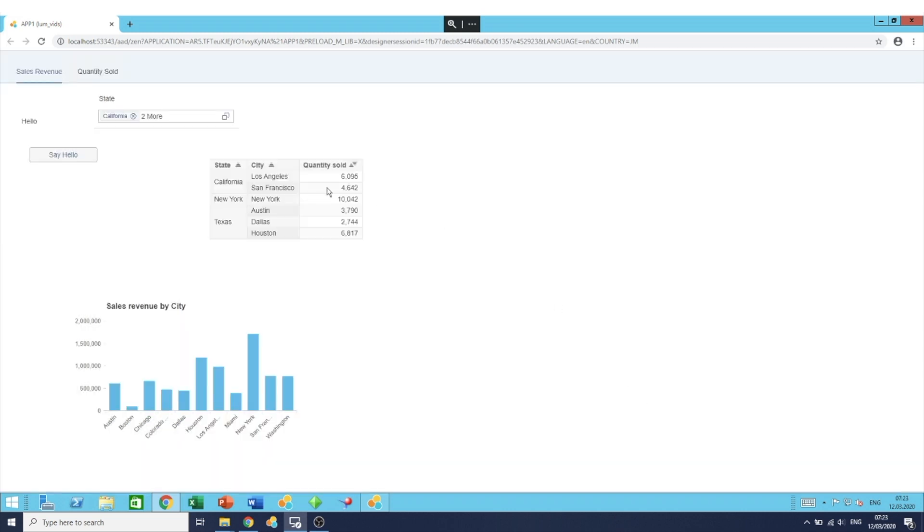As you can see, this table component is based on the same data source and it has been filtered down to the three states that we've selected.